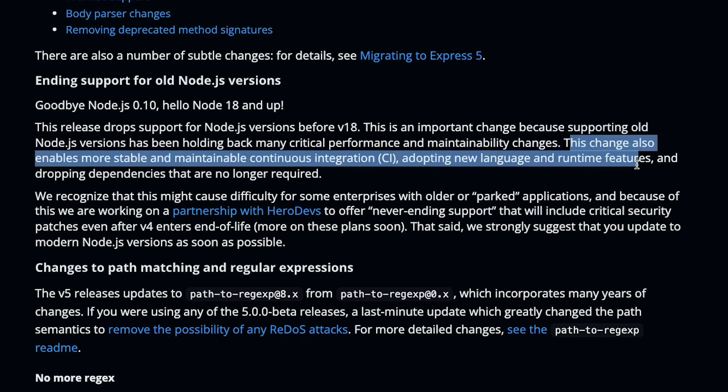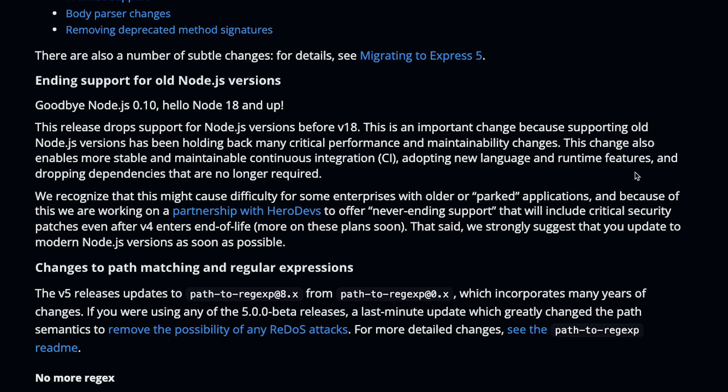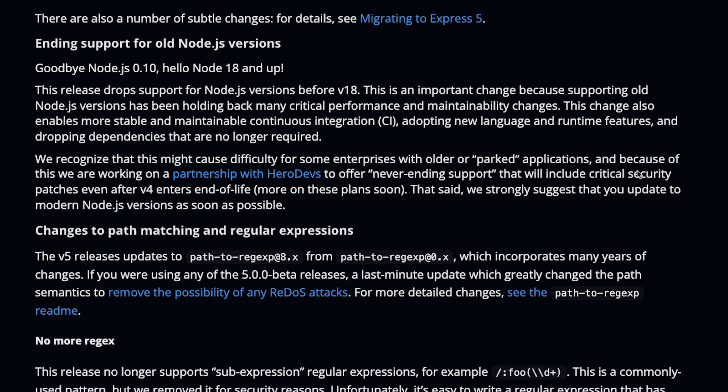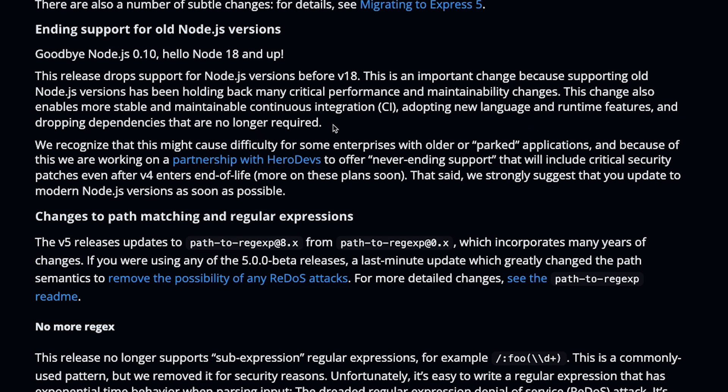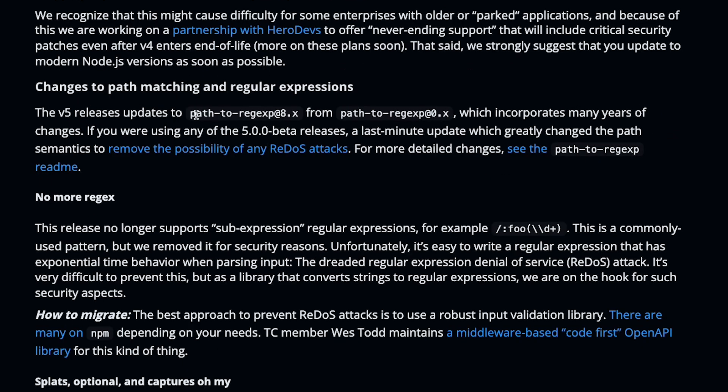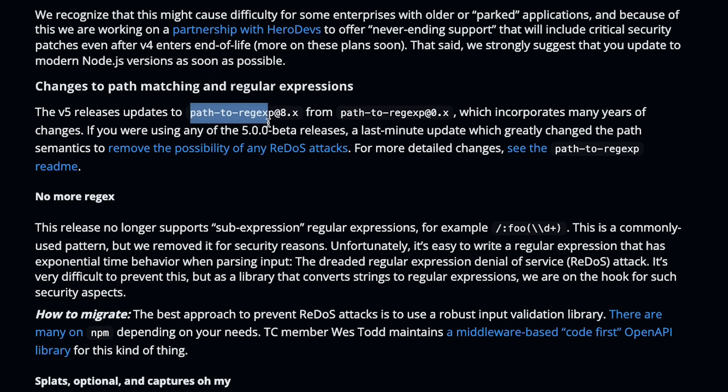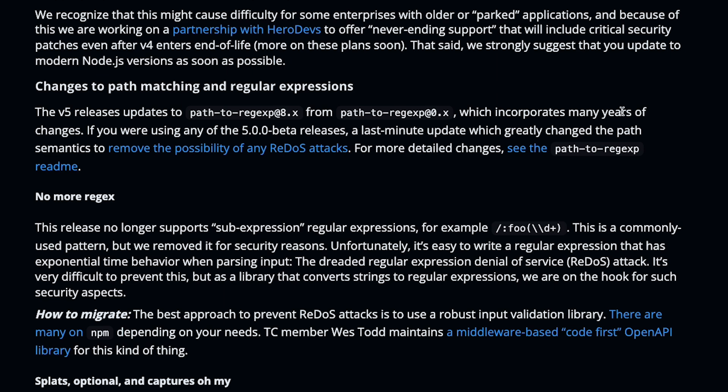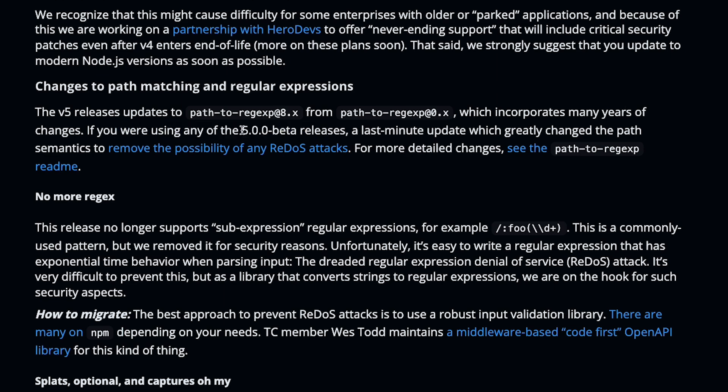This change also enables more stable and maintainable CI, adopting new language runtime features, and dropping dependencies that are no longer required. They have also updated a couple of packages from version 0.something to version 8, so you can see how old Express has gotten as a technology, which now they are reviving back, which is great to know. This incorporates many years of changes if you are using any of the 5.0.0 beta releases.